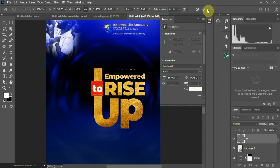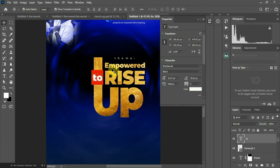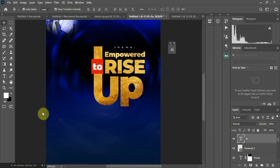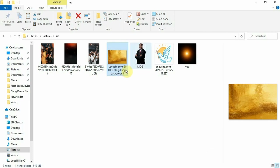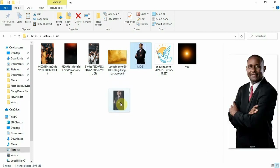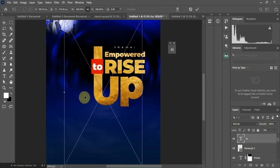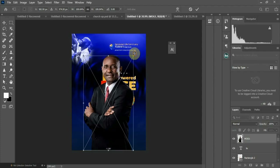That's the most attractive part of this design — let's call it that. Feel free to use your own design and your own style to achieve your own result. Let's bring in the image of the pastor. We have this — let's drag it to the design. You can see it, right.